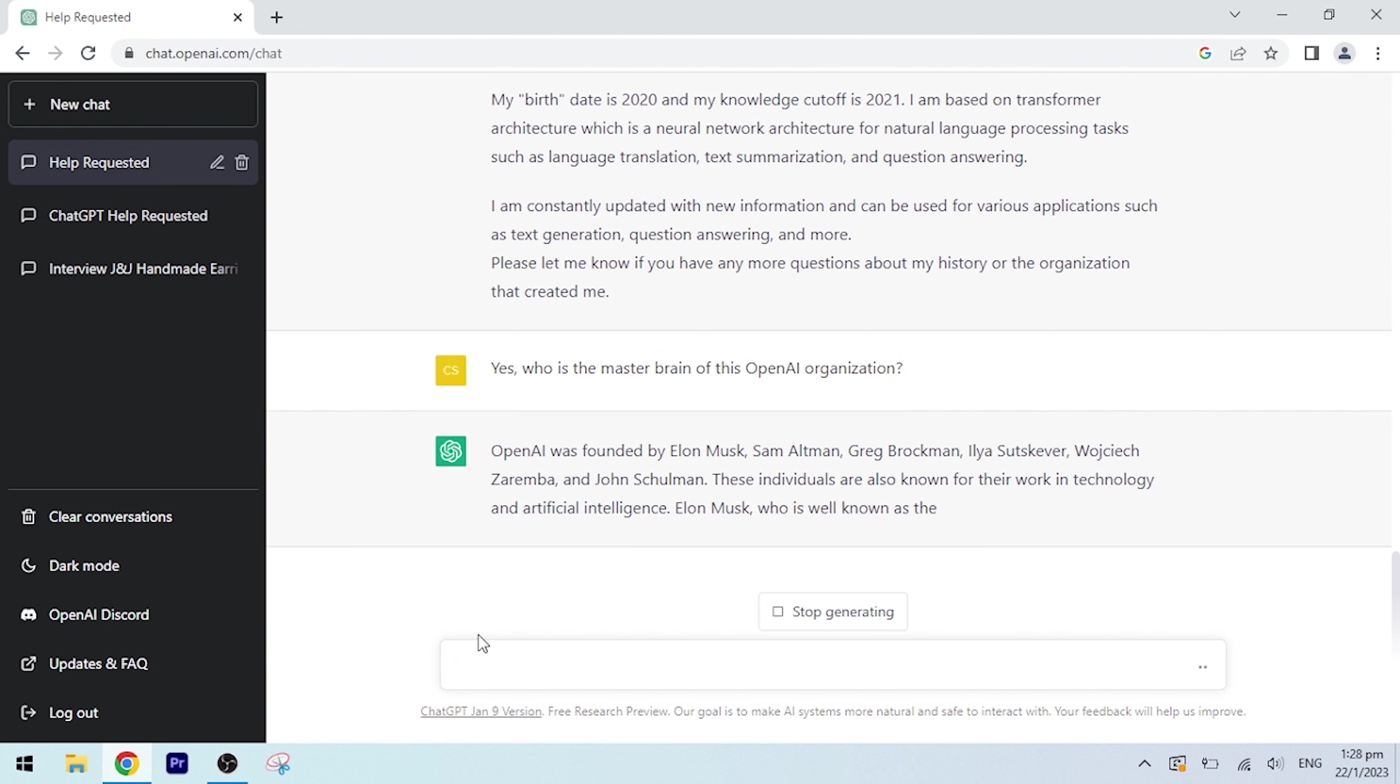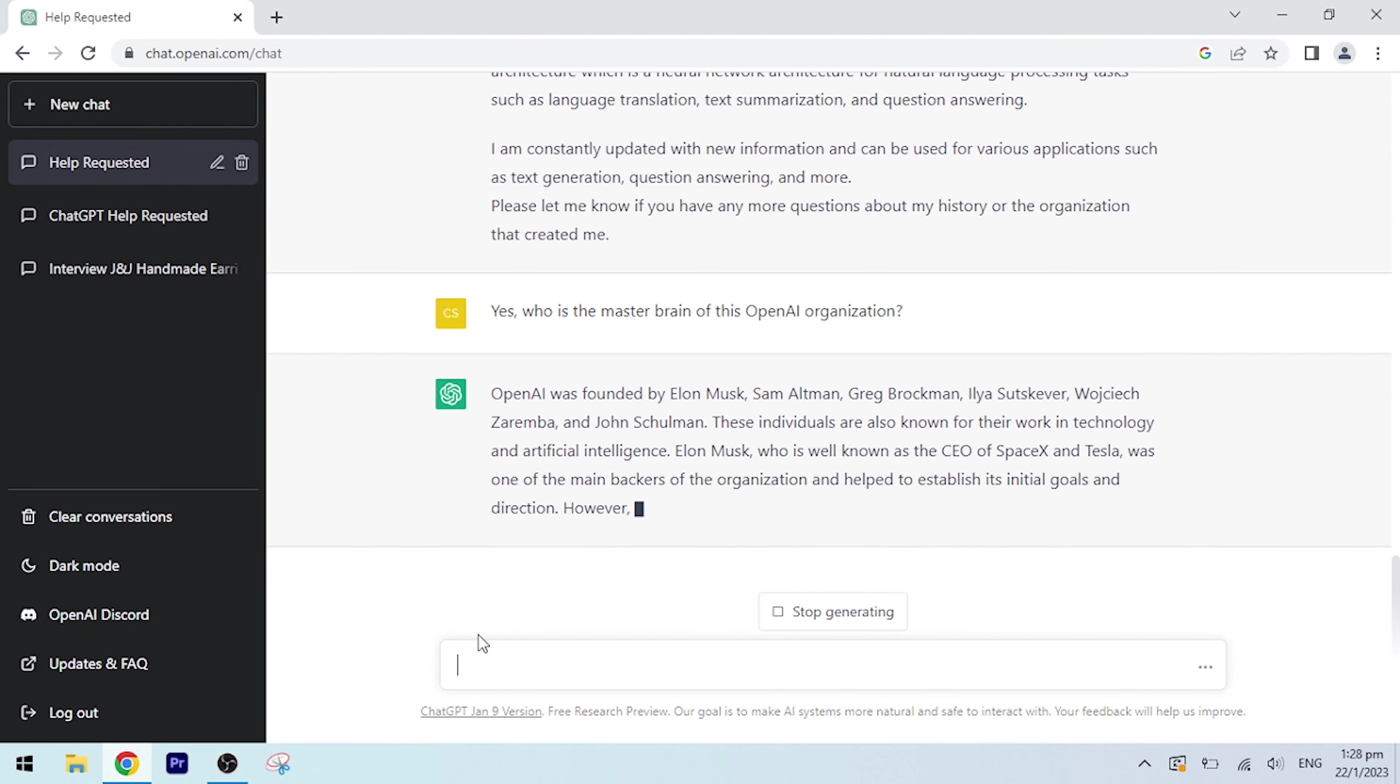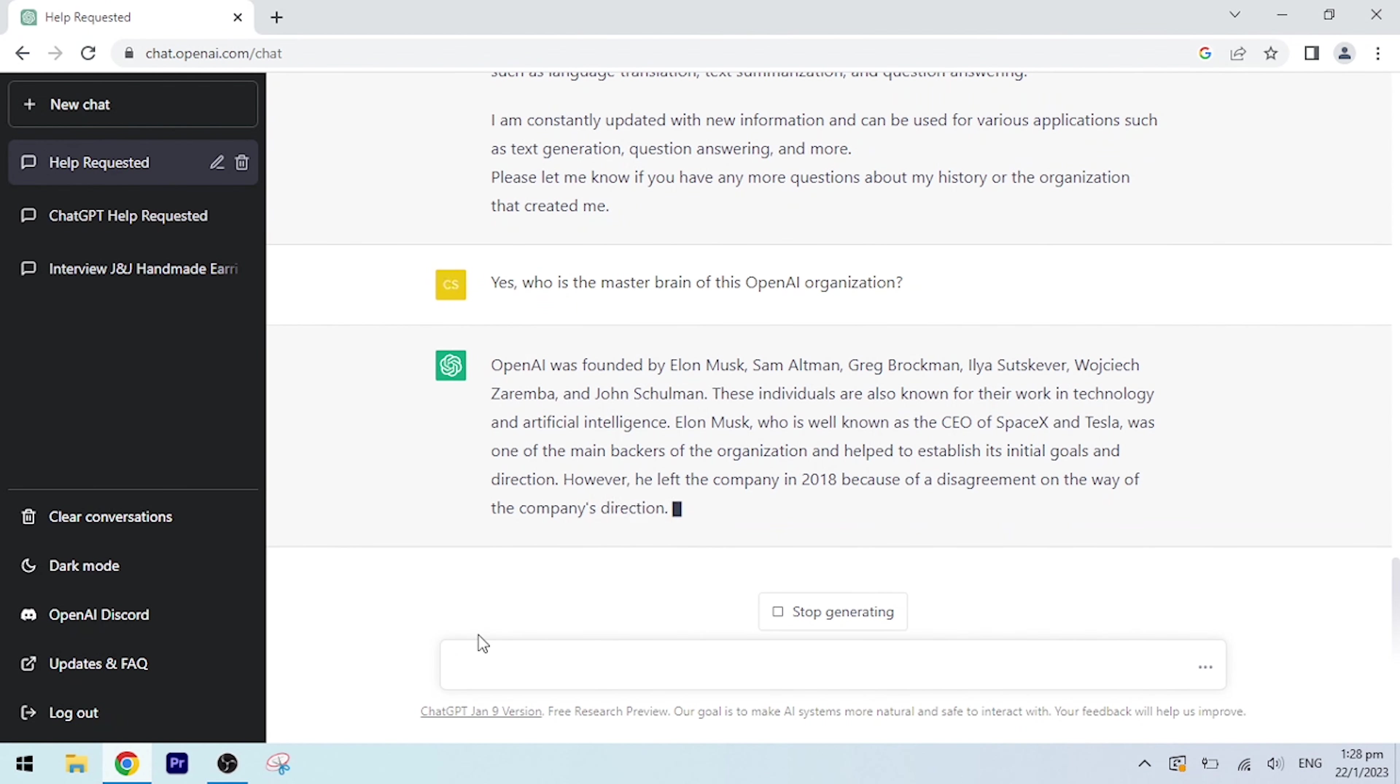Elon Musk, who is well known as the CEO of SpaceX and Tesla, was one of the main backers of the organization and helped to establish its initial goals and direction. However, he left the company in 2018 because of a disagreement on the way of the company's direction. Now the company is run by Sam Altman as the CEO.